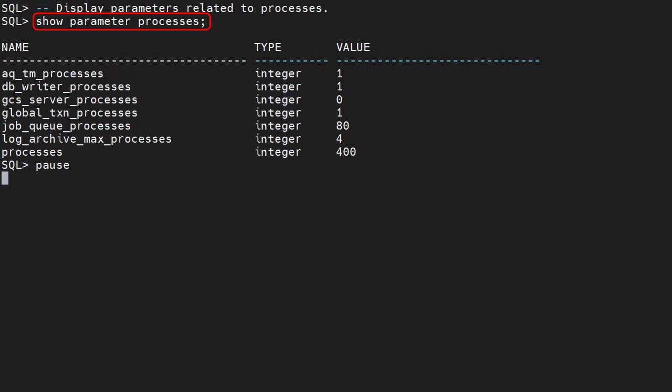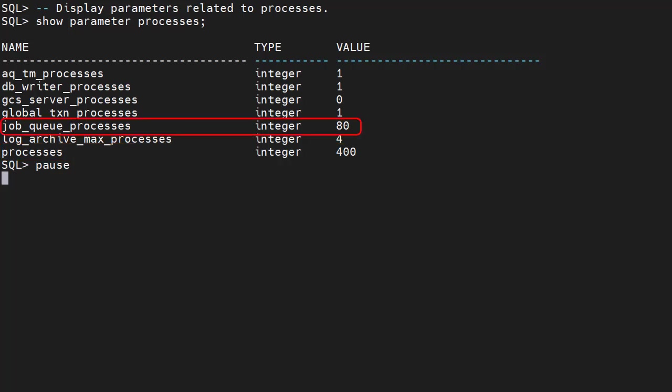We display parameters containing the word processes. We see the processes parameter is set to 400 and the job_queue_processes parameter is set to 80.